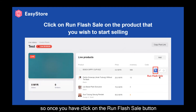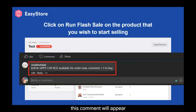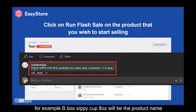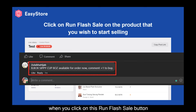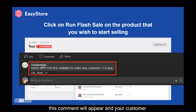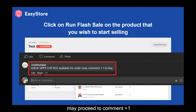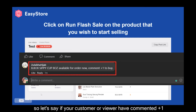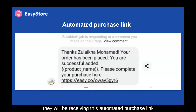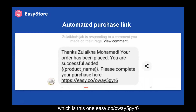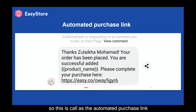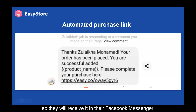Once you have clicked on the Run Flash Sale button, a command will appear. For example, 'bboxcpcup8aus' will be the product command. When your customer comments plus one, or plus any quantity, they can proceed to purchase the product. They would receive an automated purchase link — for example, ez.co/way5gyr6 — in their Facebook Messenger.